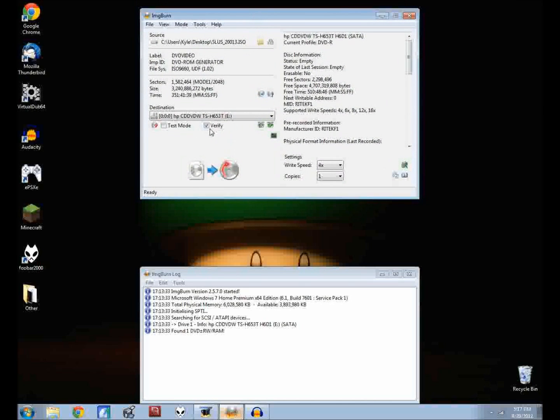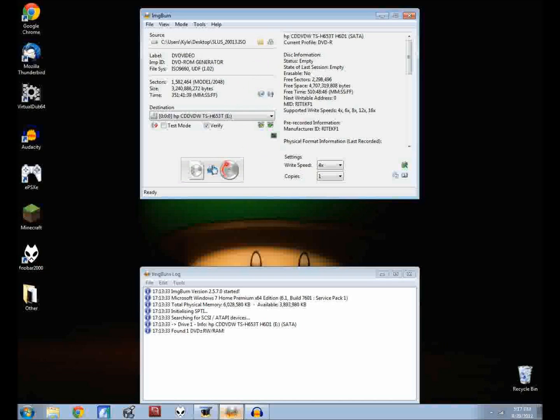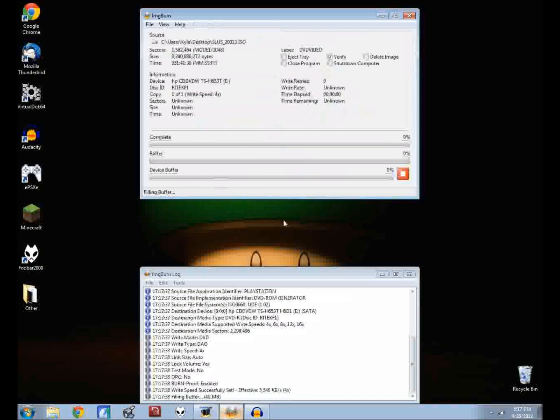You can just go ahead and leave it on. It doesn't really hurt anything and it verifies or tries to verify that there were no errors in the burning of the disk. I'm going to go ahead and start burning the ISO to the blank disk, the patched ISO might I add.